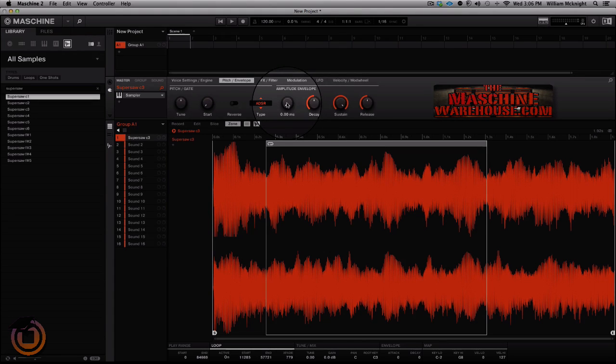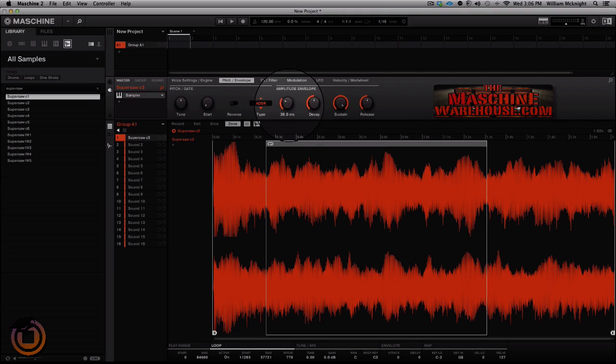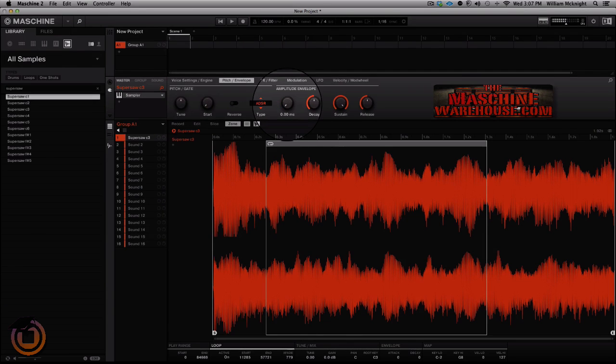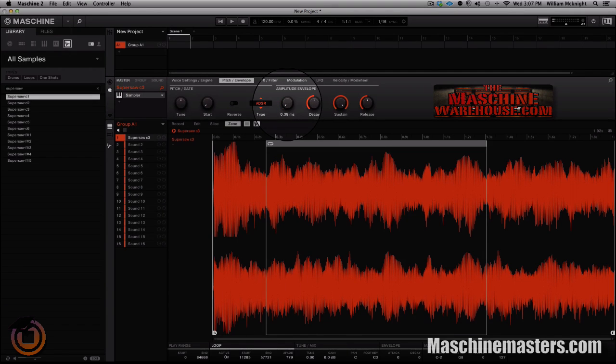So now that we got a pretty good loop going, what we want to do is go and mess with our amplitude envelope. Now we want to take the attack up so... all right, let's see the difference. See how it's attacking real hard at the beginning? When we take the attack up